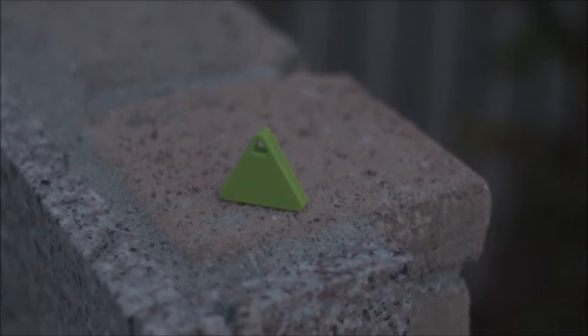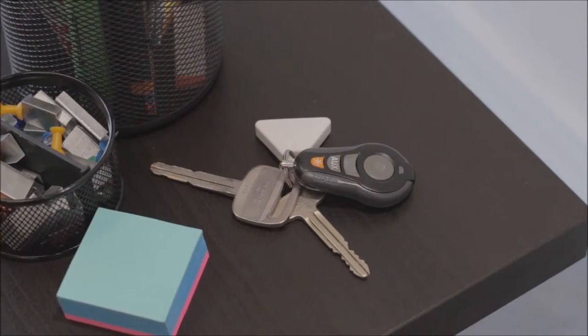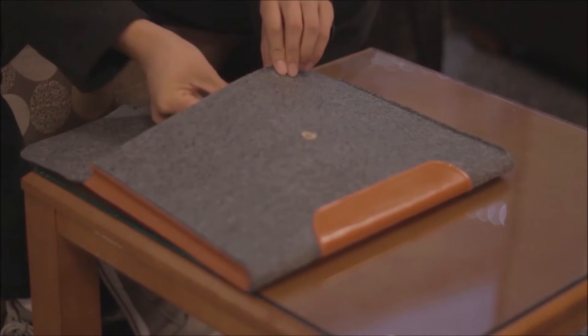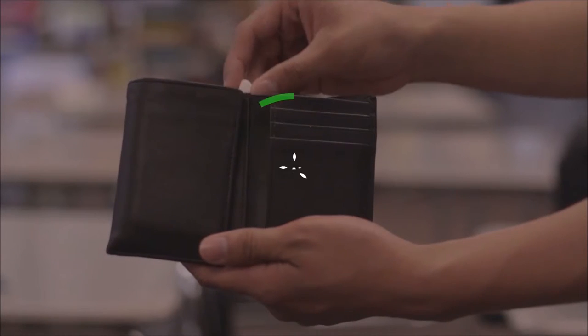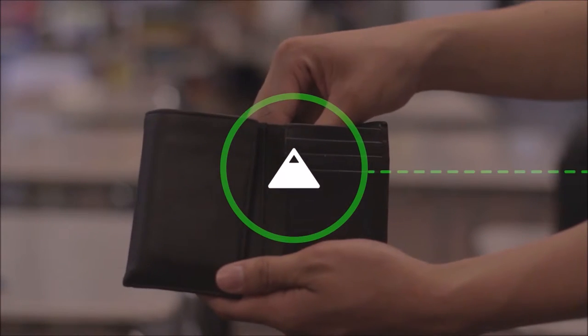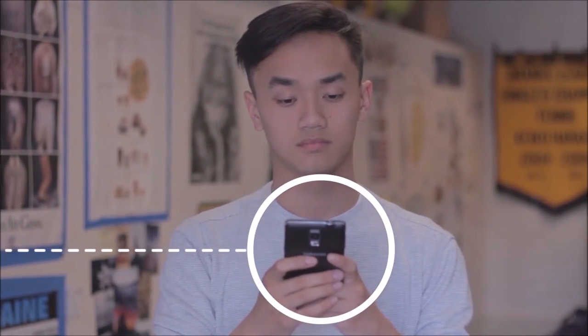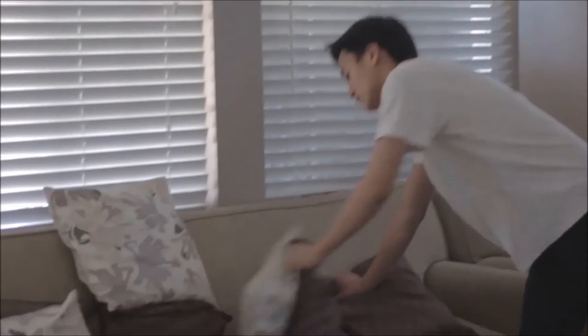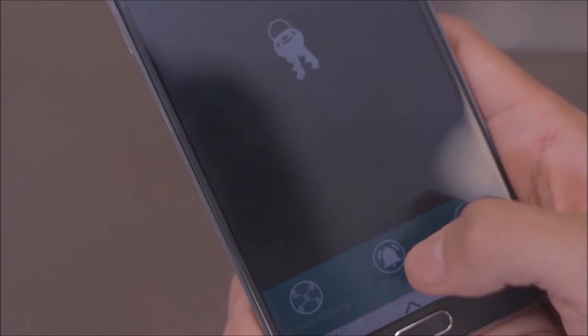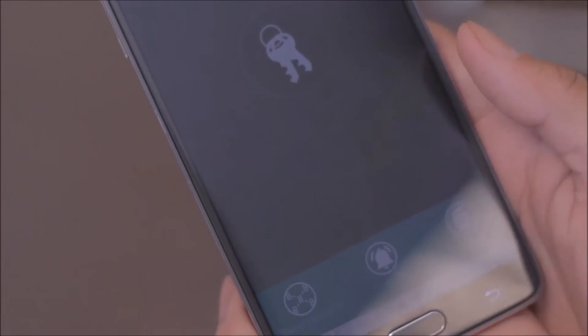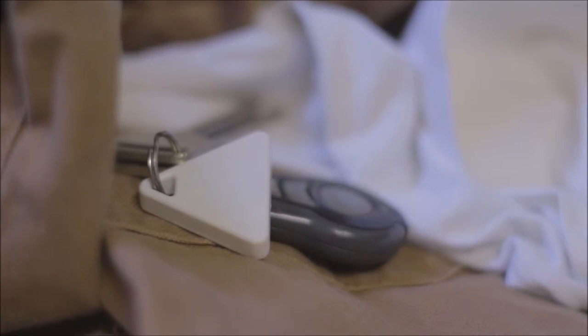Tag is a small device that can be attached to anything. Once an item is tagged, Ben can simply track it using his smartphone. The Tag app allows Ben to ring items he can't find, making it easier to find the keys he accidentally dropped in the laundry basket.